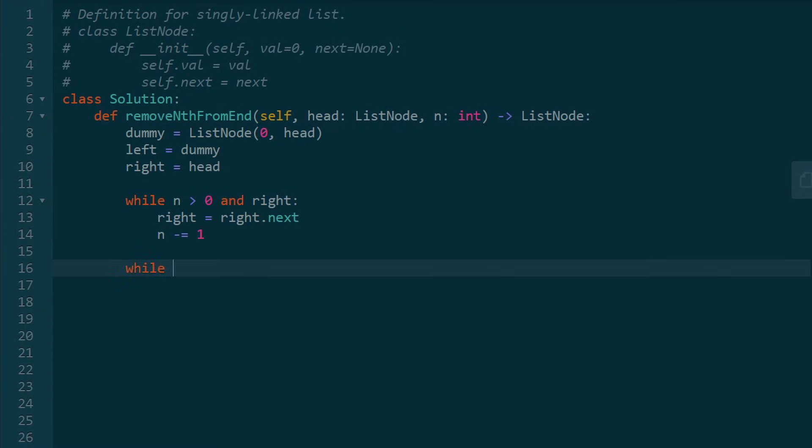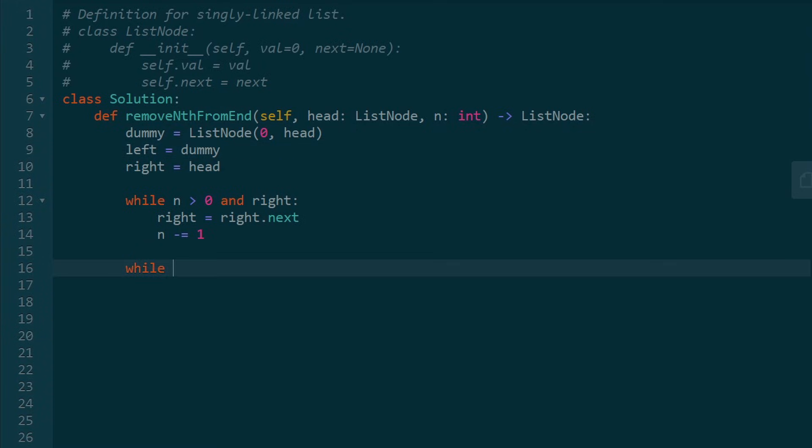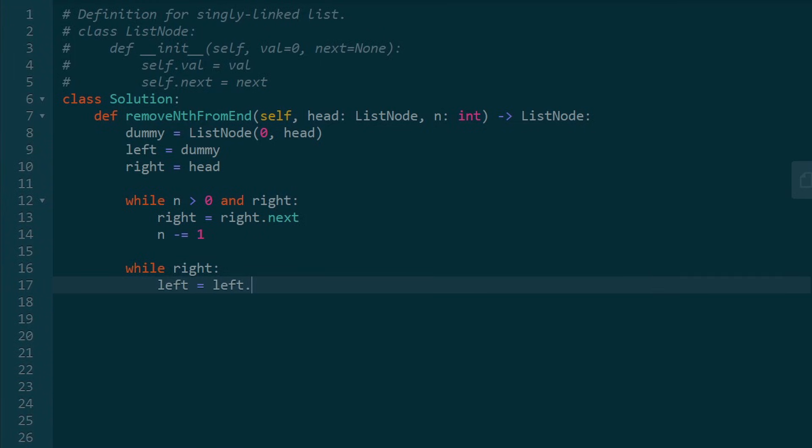And the last thing we want to do is keep shifting both of our pointers now. Now we're shifting left and right. And we're going to keep going until right reaches the end of the list. So we can shift our left pointer, and we can shift our right pointer.